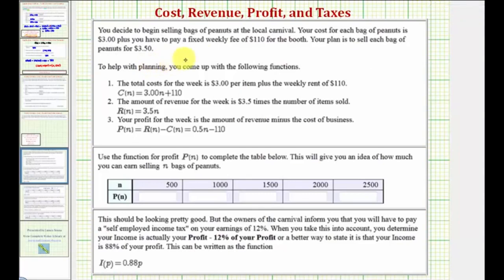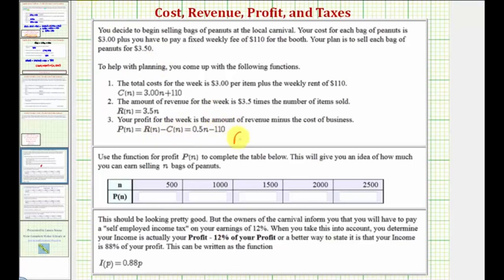In this problem, you're given a situation about selling peanuts, and you've already determined the cost function c of n, the revenue function r of n, and the profit function p of n. Remember, the profit function p of n equals the revenue function r of n minus the cost function c of n. Notice we're already given the profit function p of n equals 0.5n minus 110.